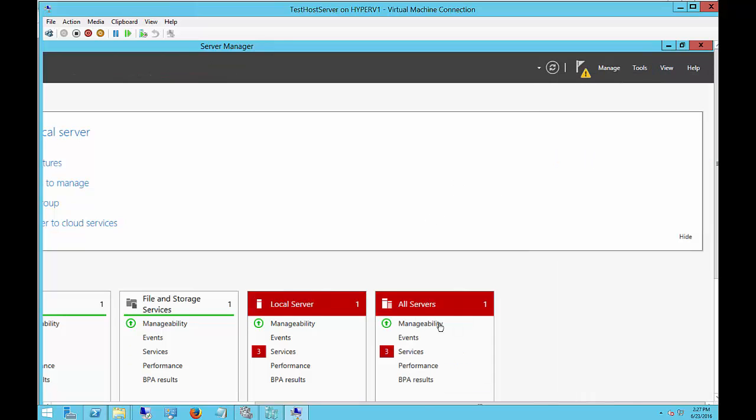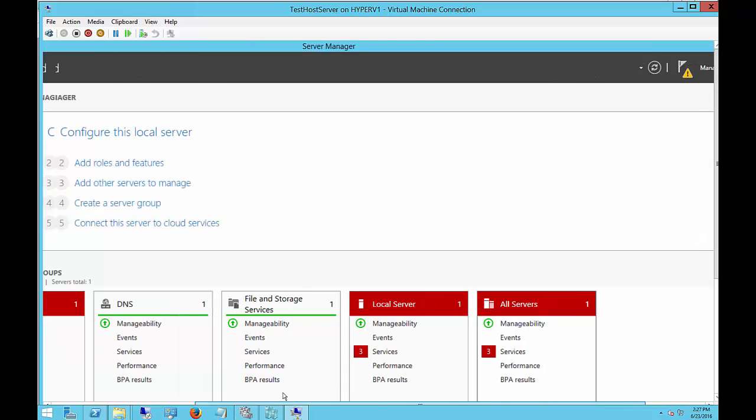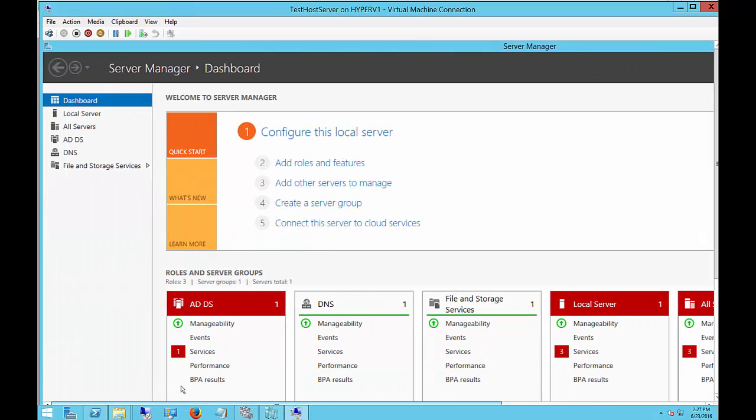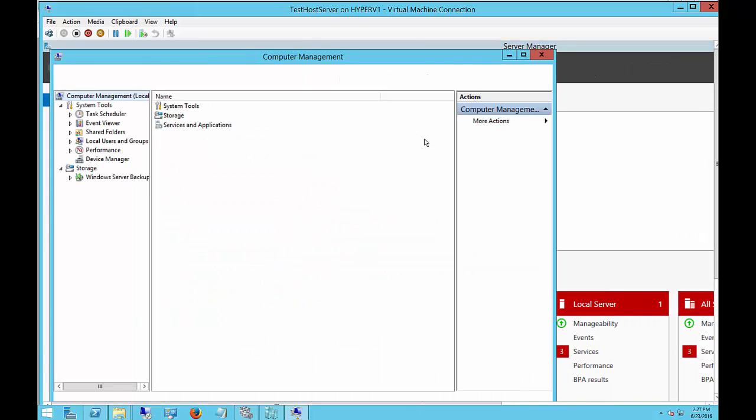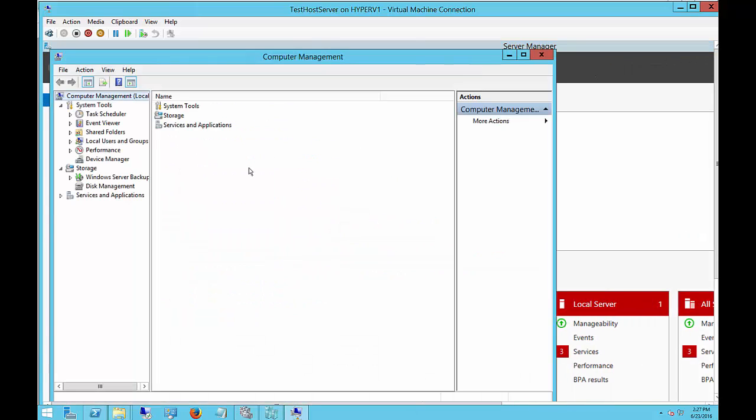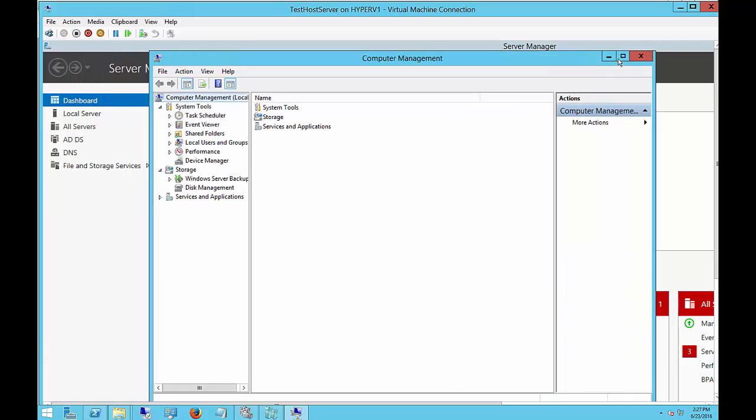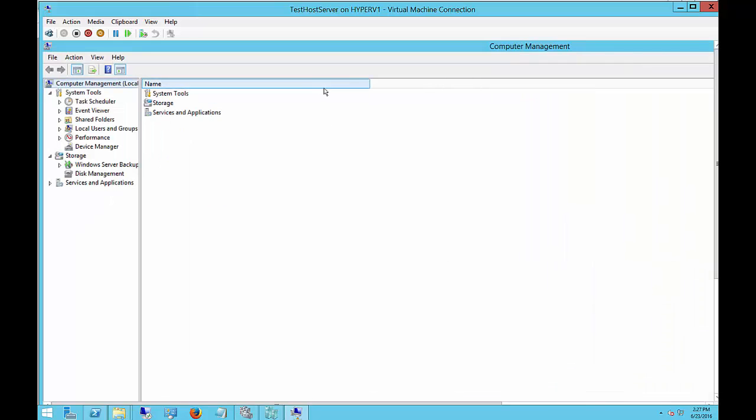You can also do this in the Server Manager itself, but it makes a little more sense, a little easier to see in Computer Management, which is the more traditional view of changing hard drives.